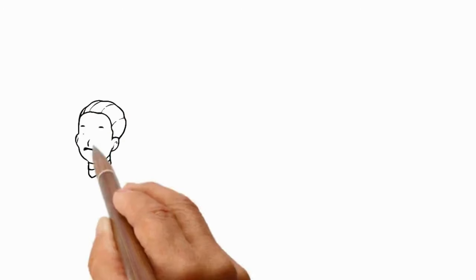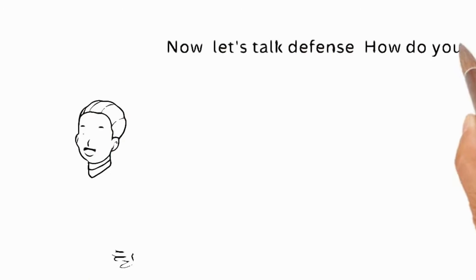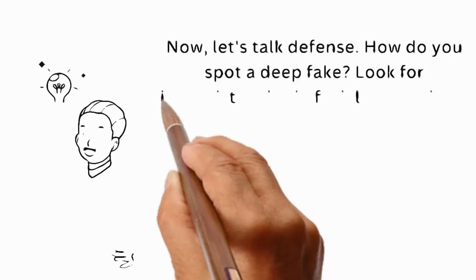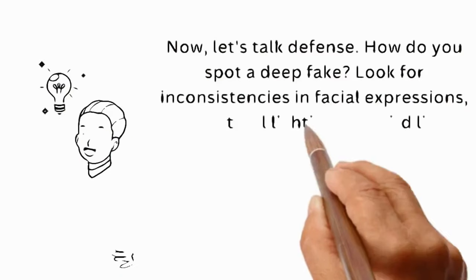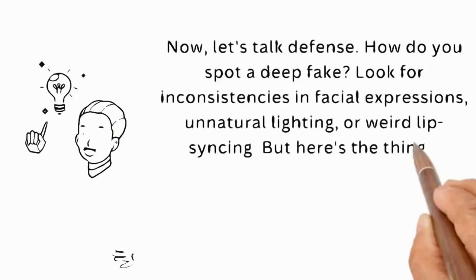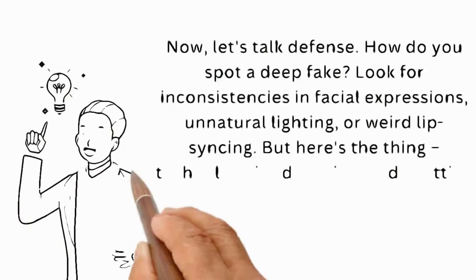Now, let's talk defense. How do you spot a deepfake? Look for inconsistencies in facial expressions, unnatural lighting, or weird lip syncing.